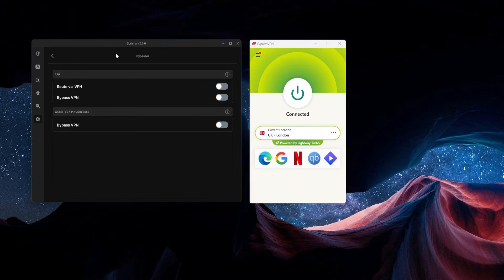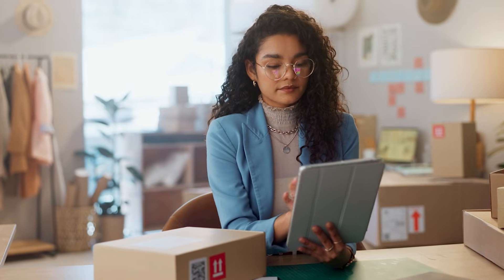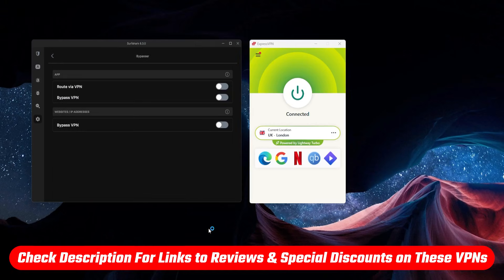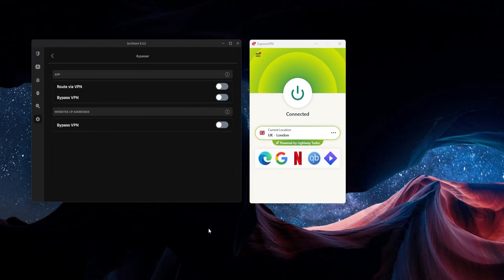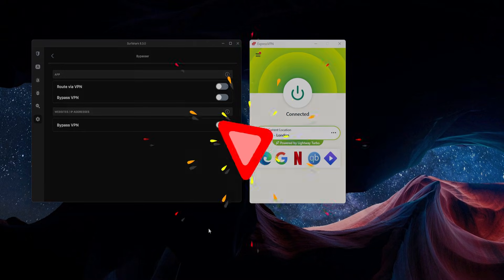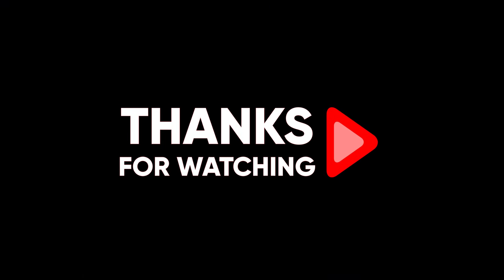If you want to find out more about any of these three or how to use them to get access to content, you can go to the description of this video. There are going to be links for all of that information there, and there are even going to be some discount links that will save you some money if you're looking to try one of them out. That's going to be it for this video, guys. If you have any questions, feel free to leave a comment. Thank you so much for watching — have an amazing day and I'll see you in the next one.